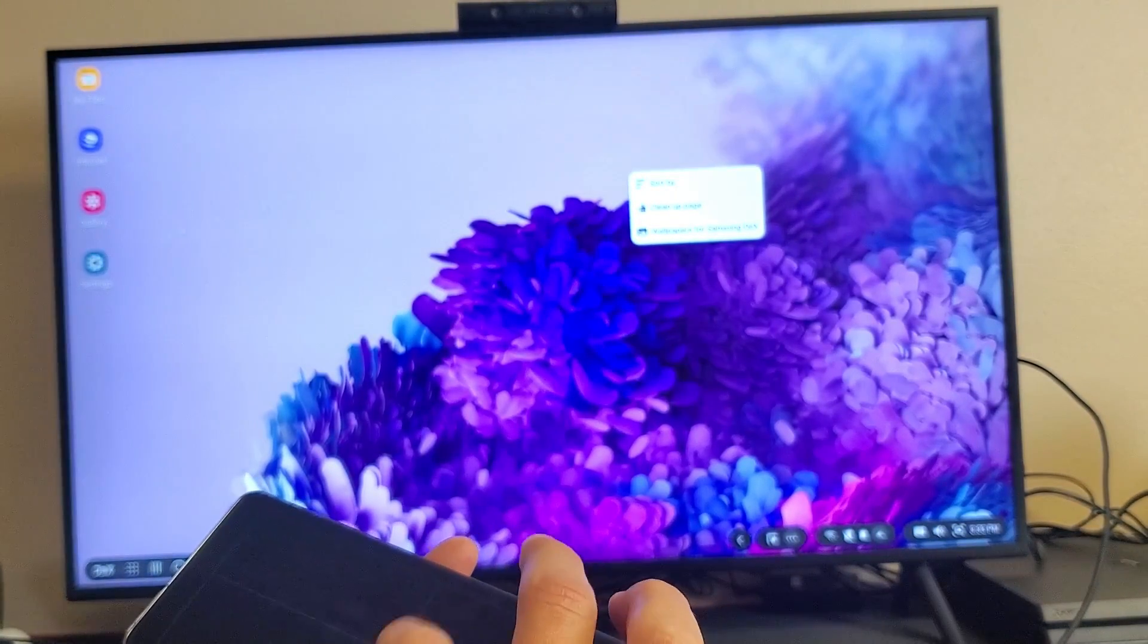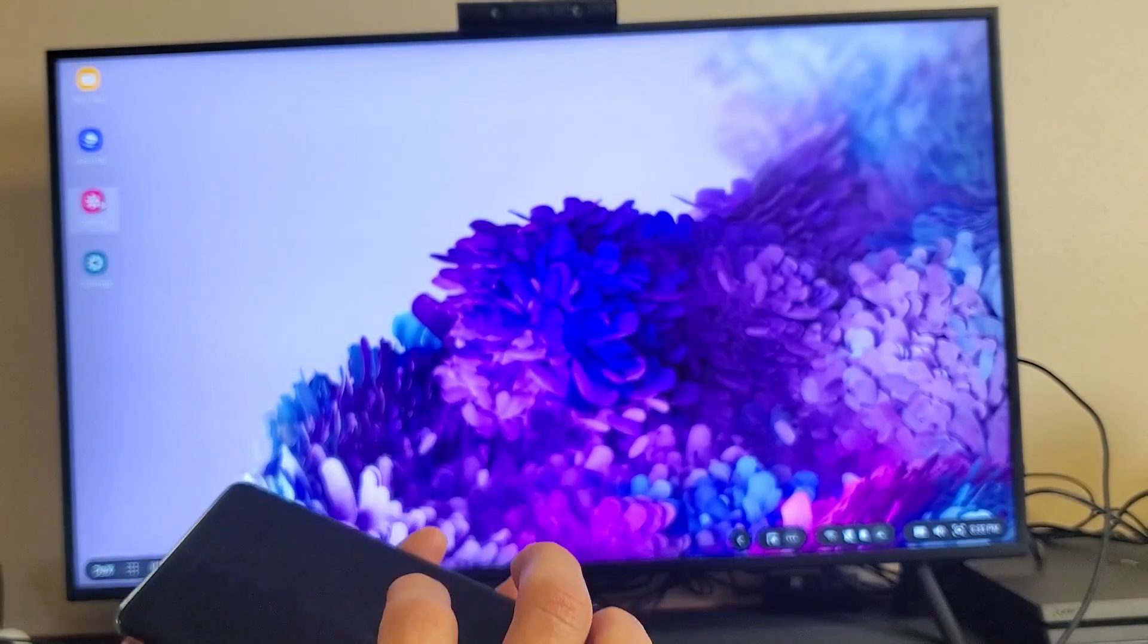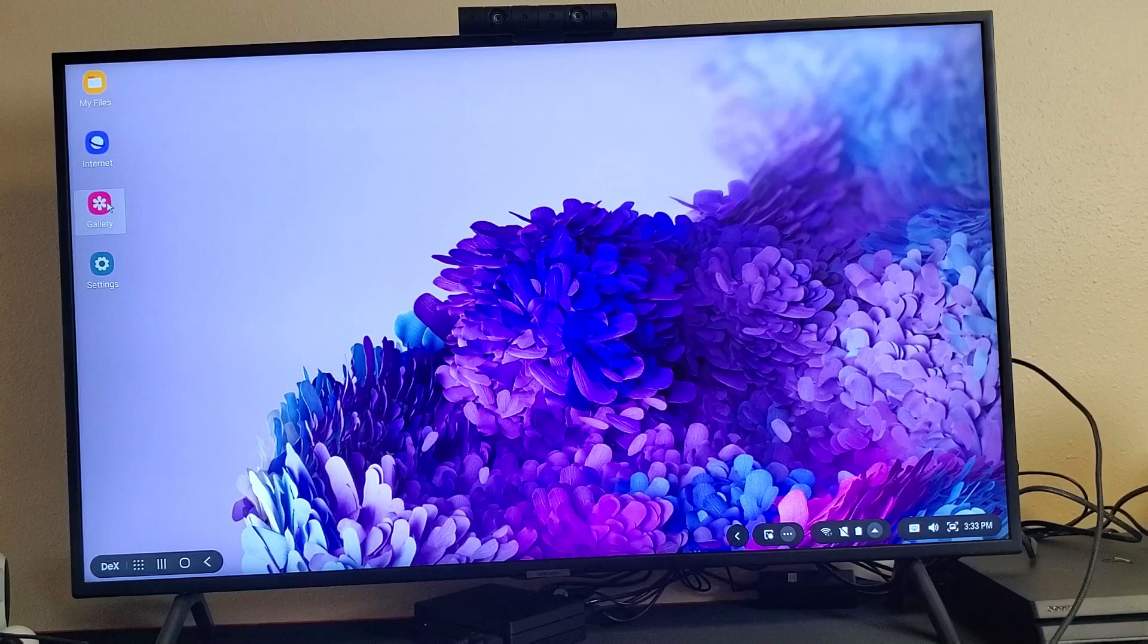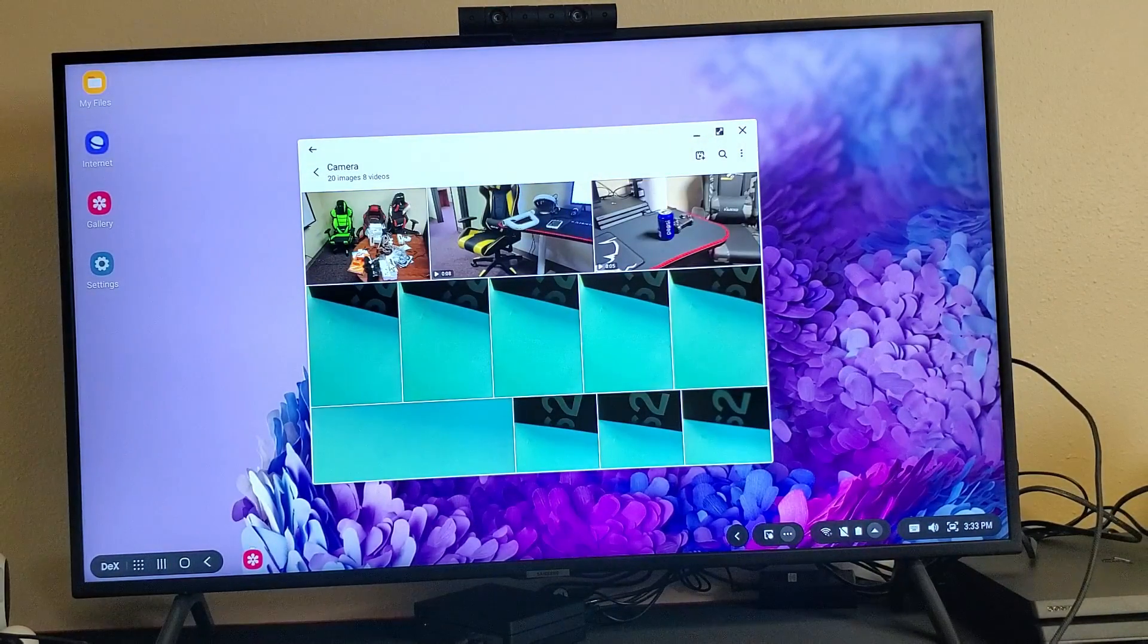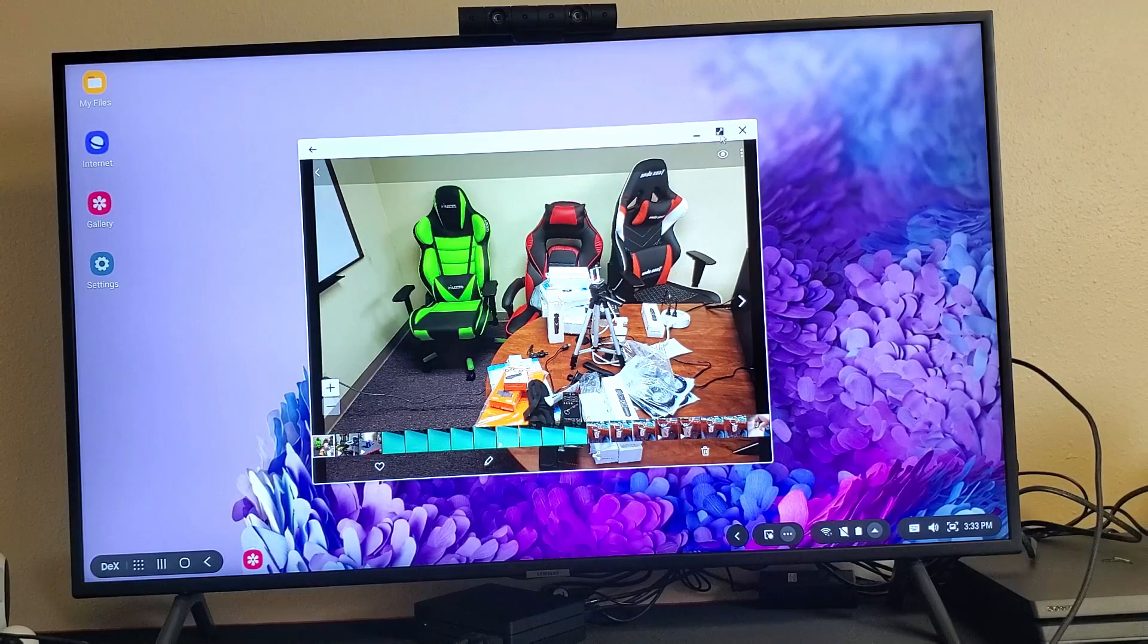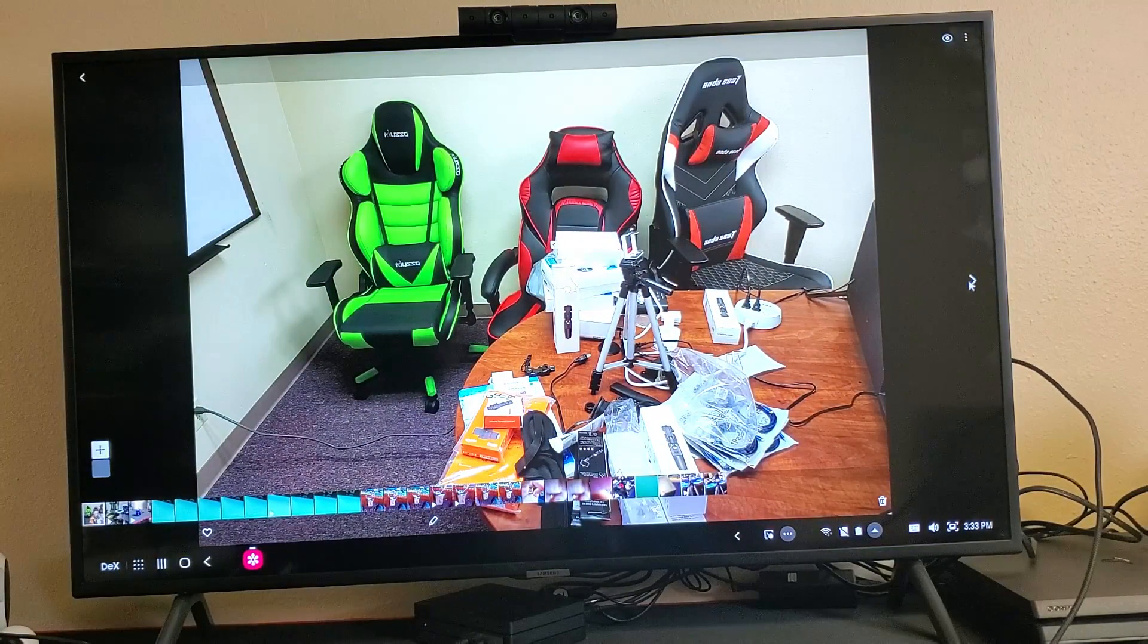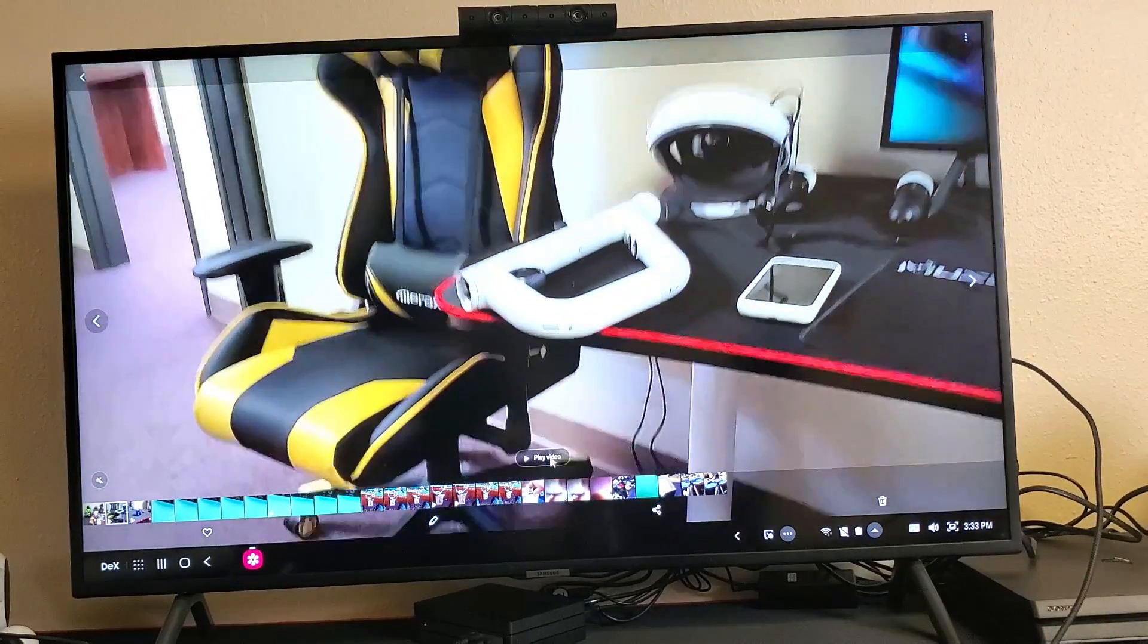We can even open up the gallery here. Let's go ahead and open up the gallery. So let me go ahead and double-click the gallery right here. And I'll show you some photos. Let me double-click this photo here. We'll go ahead and maximize this. So you can see. Let's go ahead and move over one. I think this is a video here. Let's go ahead and play the video.